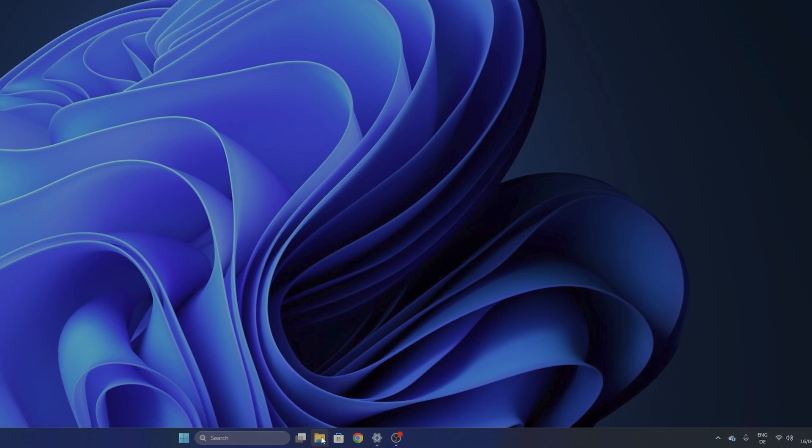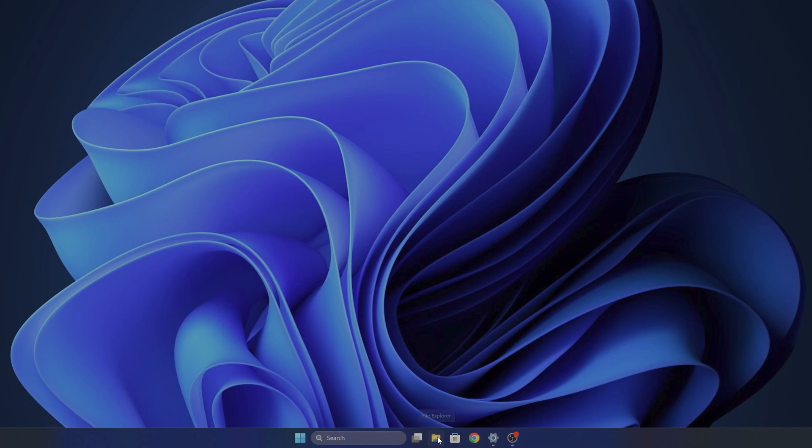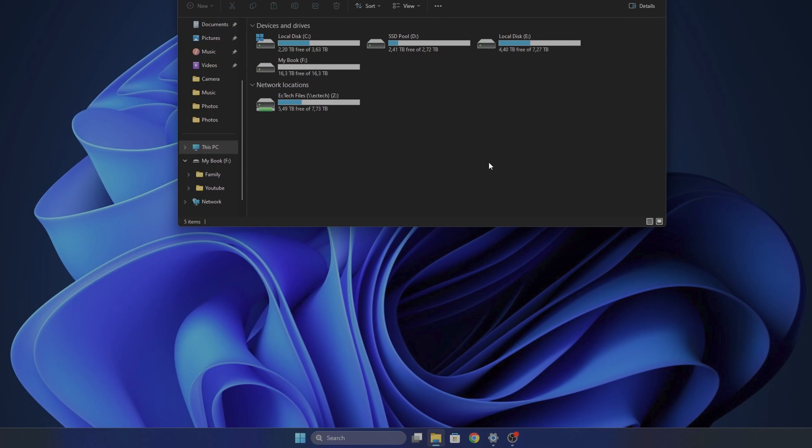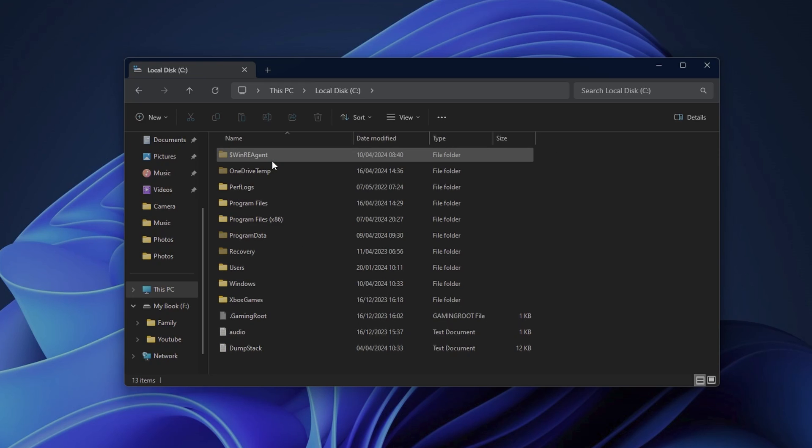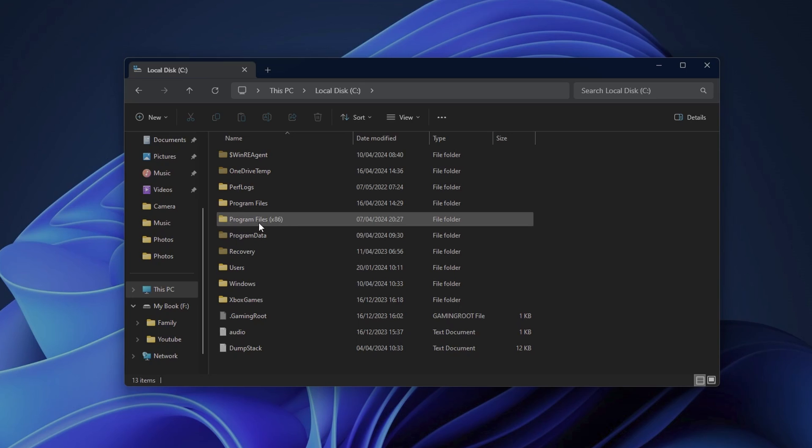Now you want to open your File Explorer, and if you have more than one drive like I do, you want to go into the drive where you have installed Steam. In my case, it's the local disk C. Double-click into it.